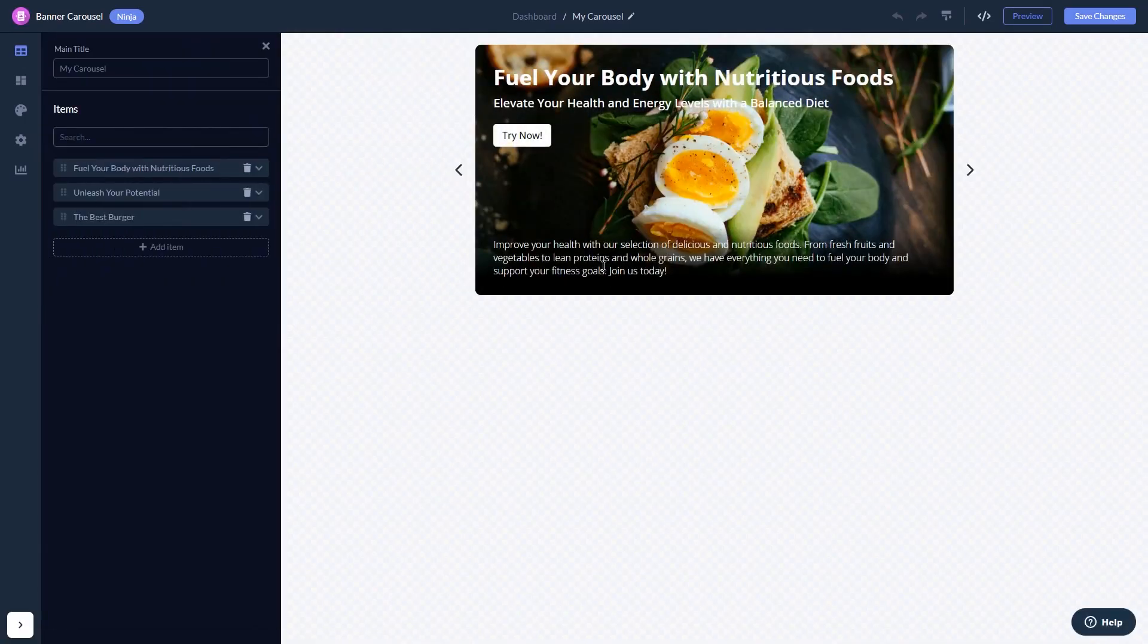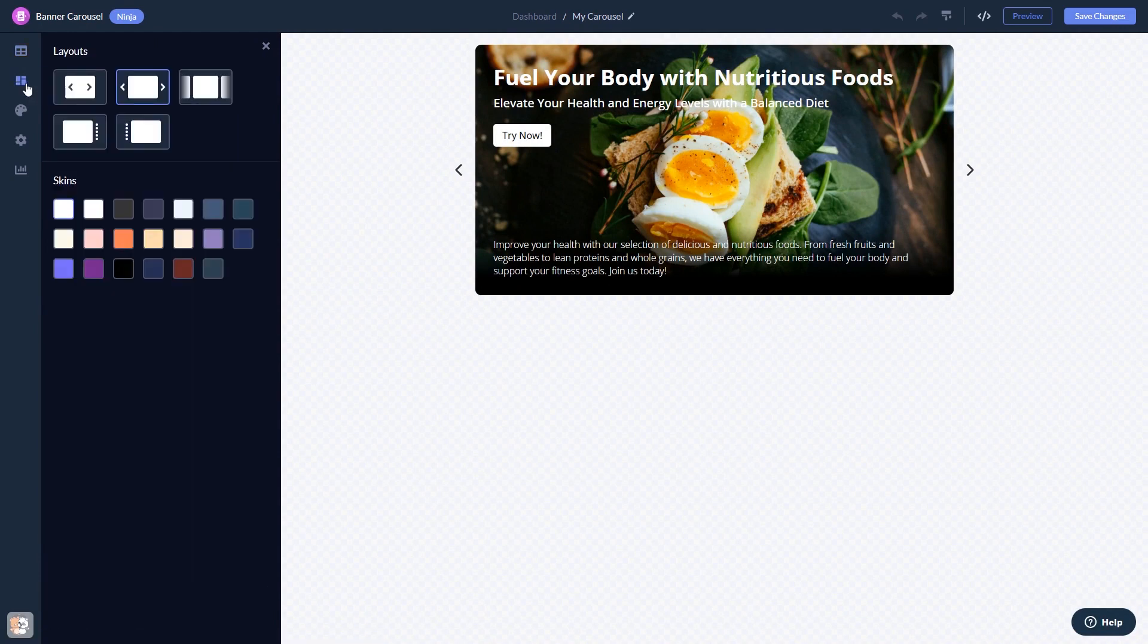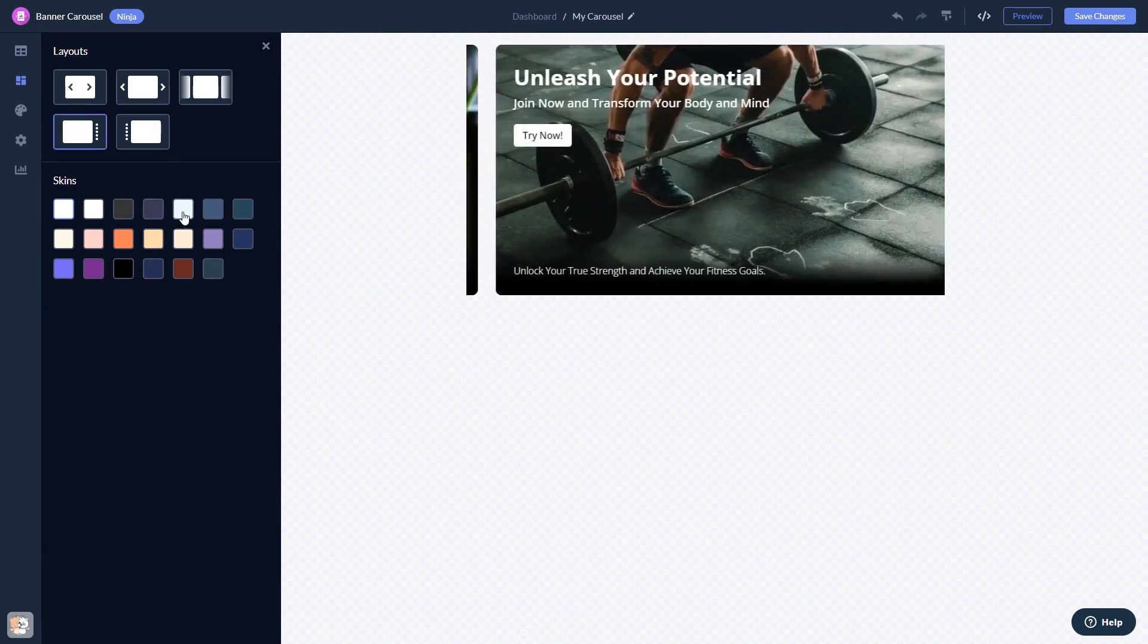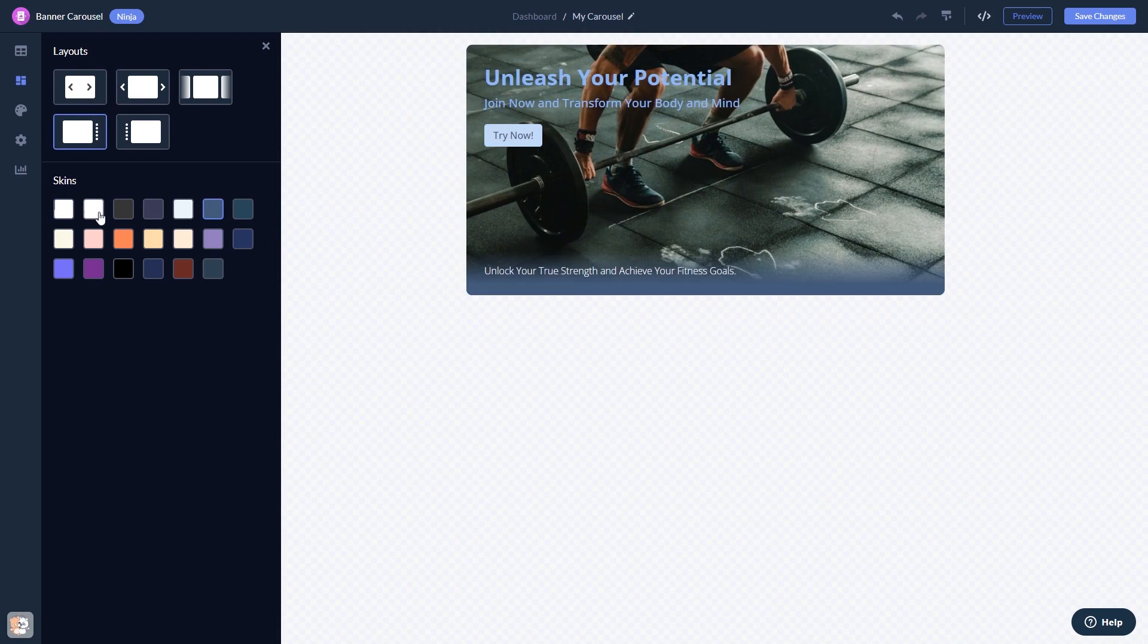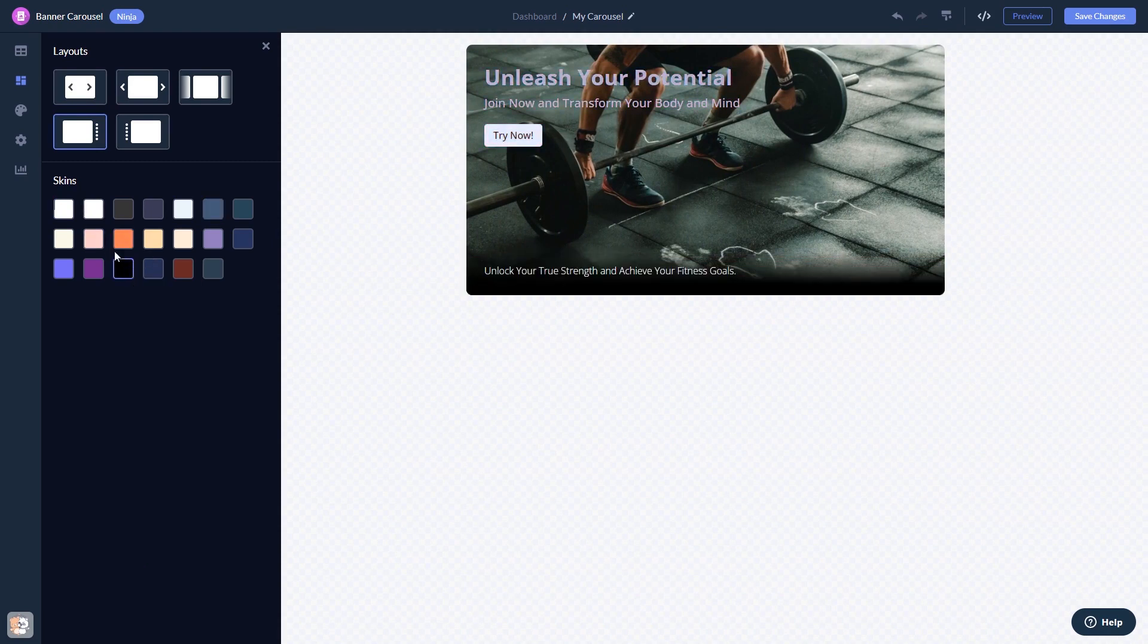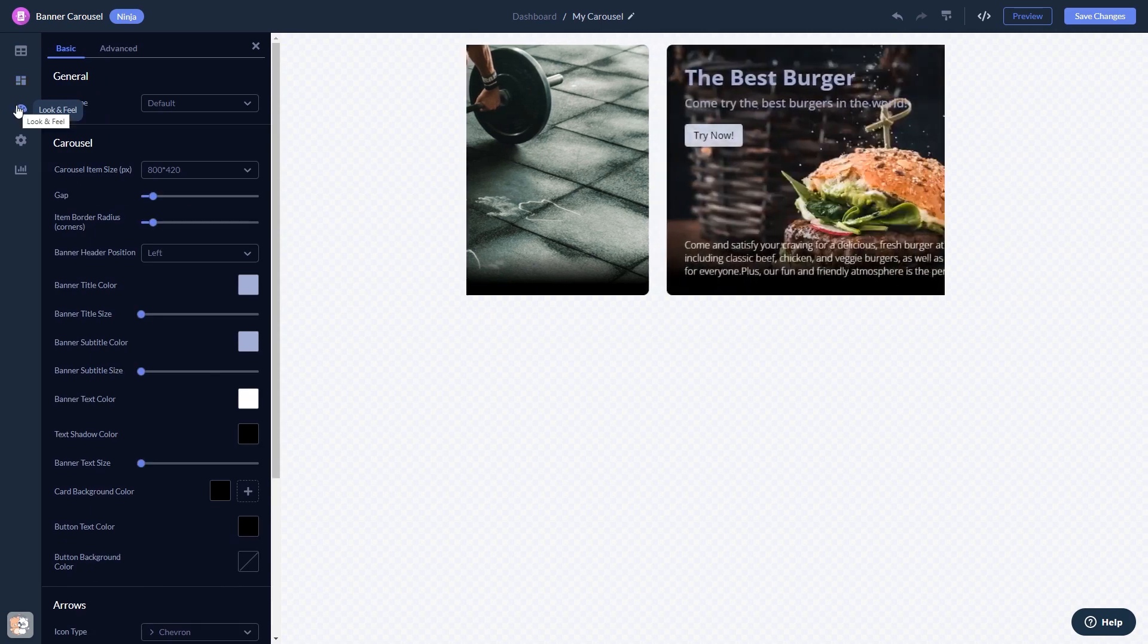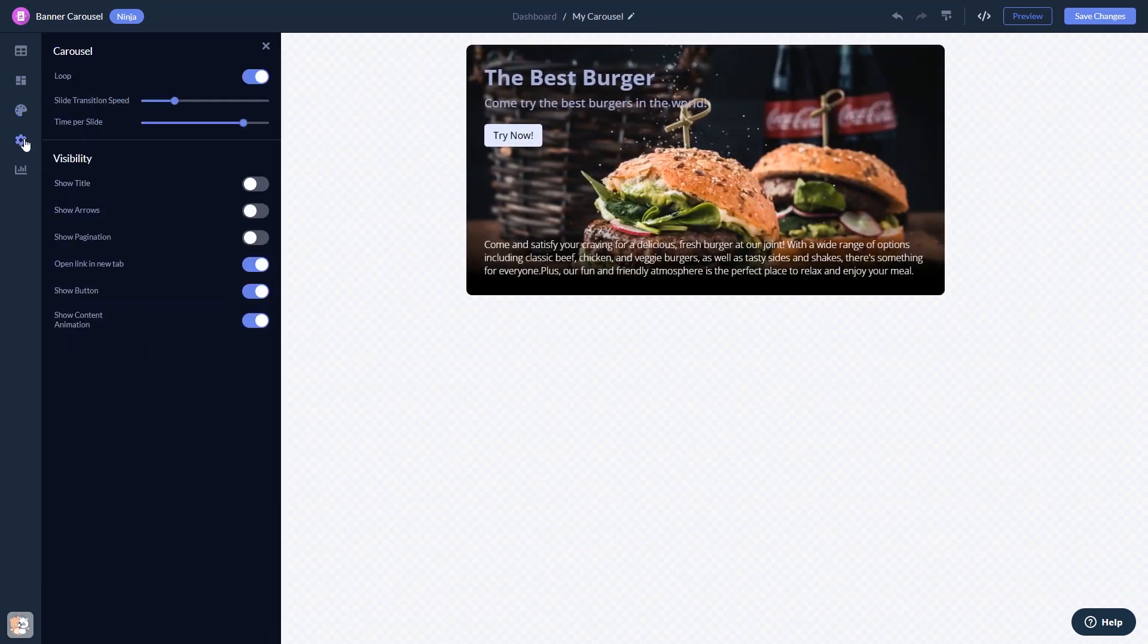Here in the editor, you can edit the content, select a layout and a skin, customize the look and feel, and change the settings.